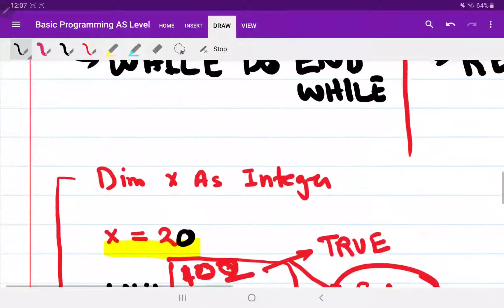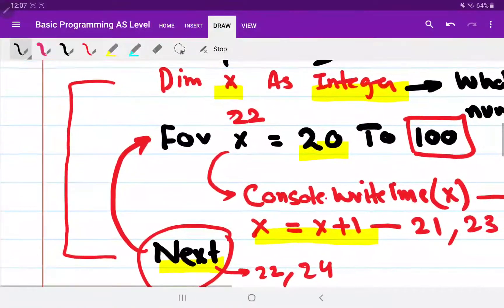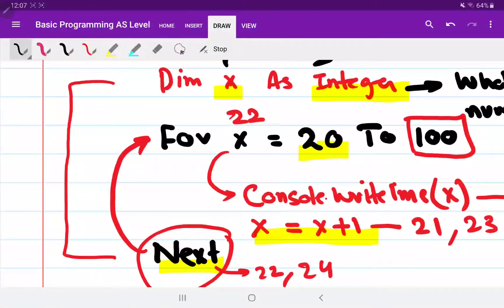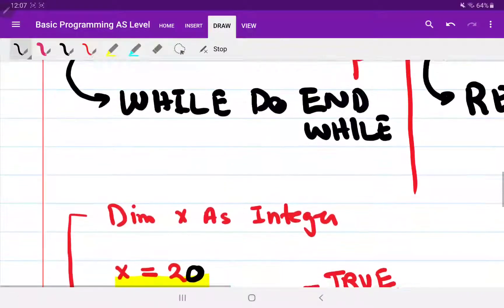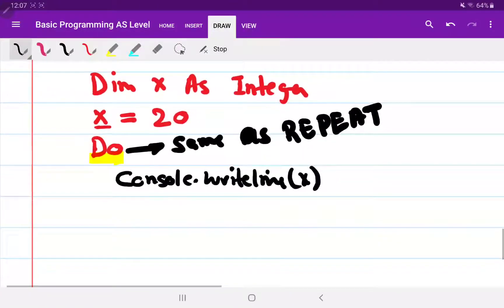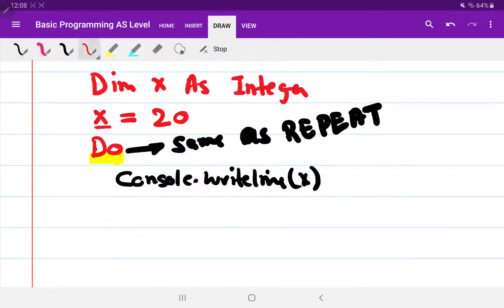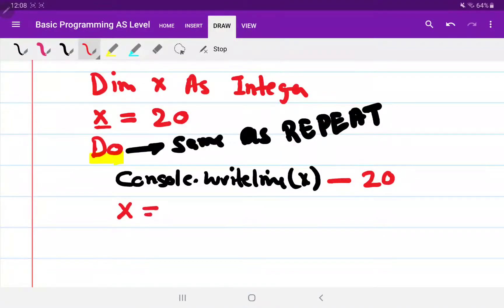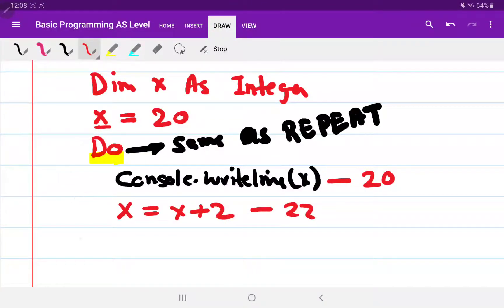In the for loop we have a default increment of one, but not in while and not in repeat-until, because these are both conditional loops — they depend on the condition. So after printing 20, we need to make it 22. The formula is simply x = x + 2. Now the value of x is 22.